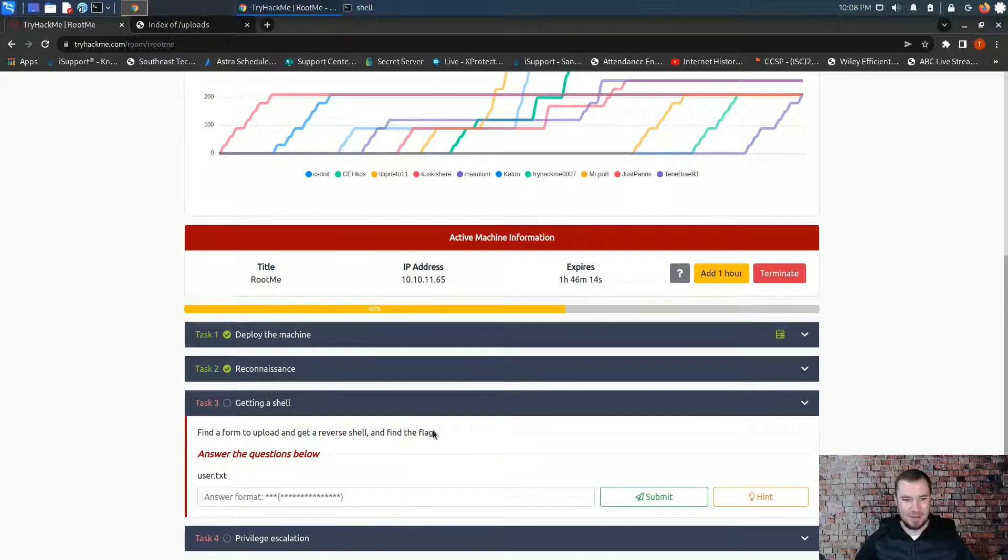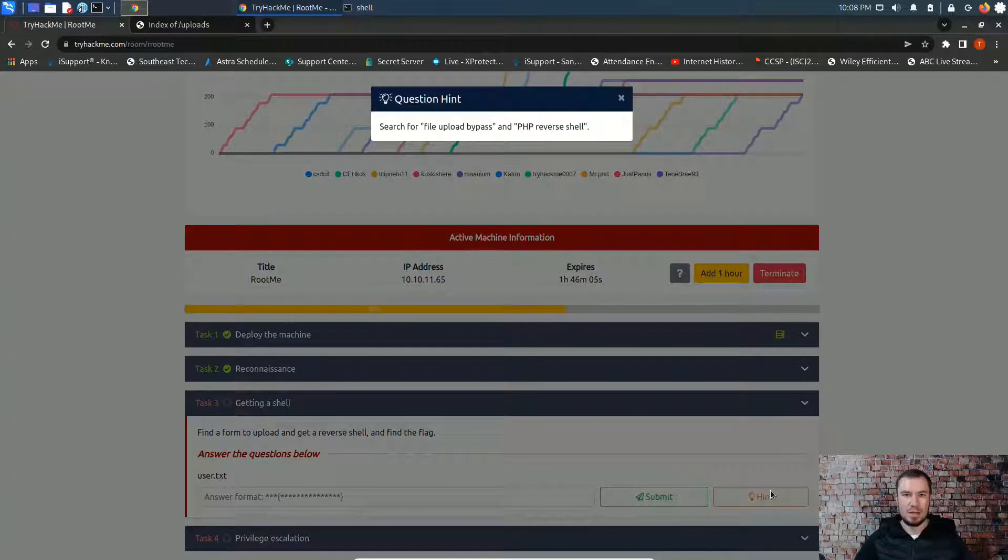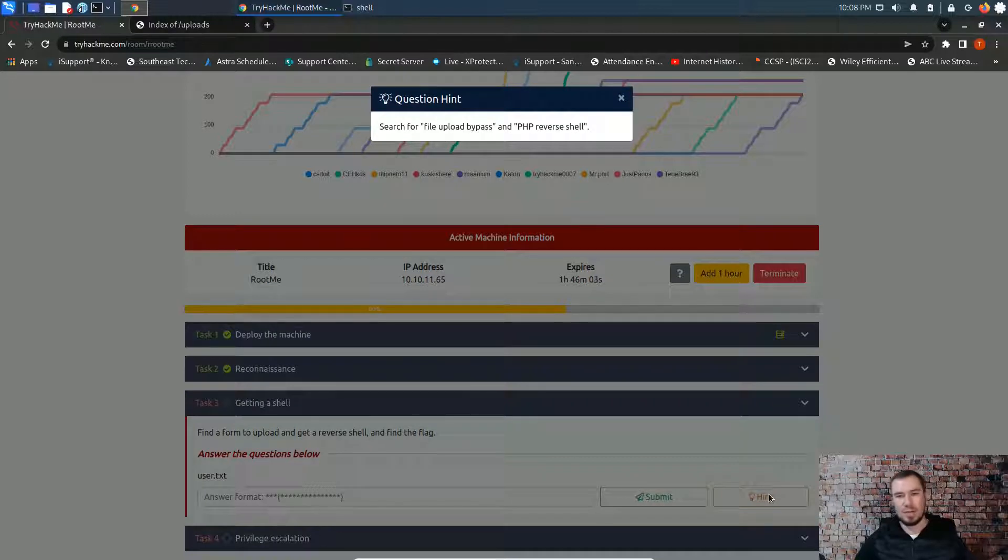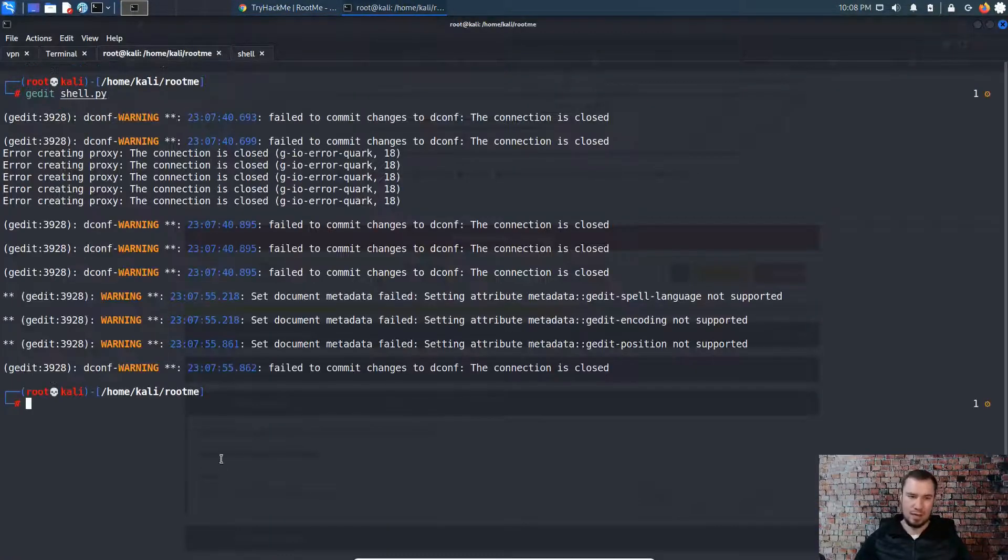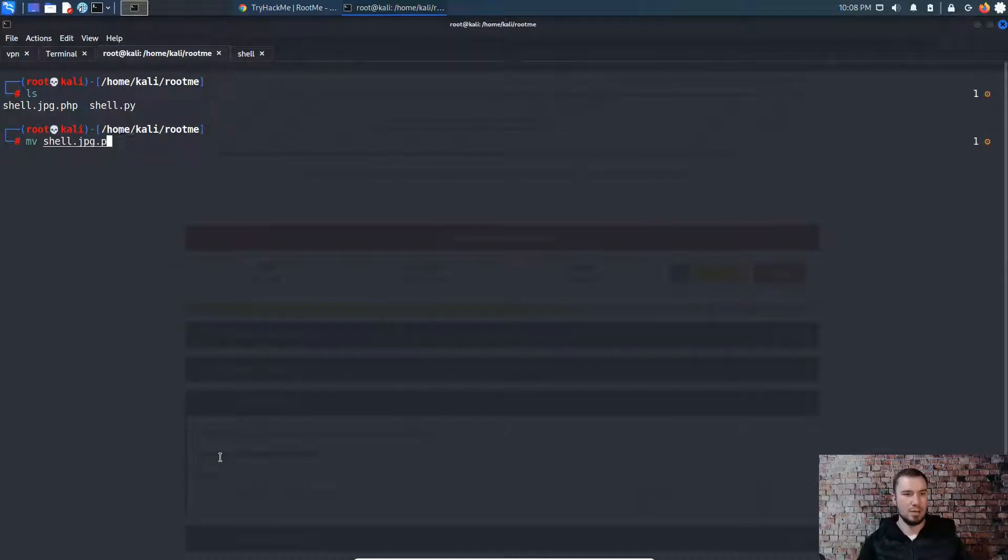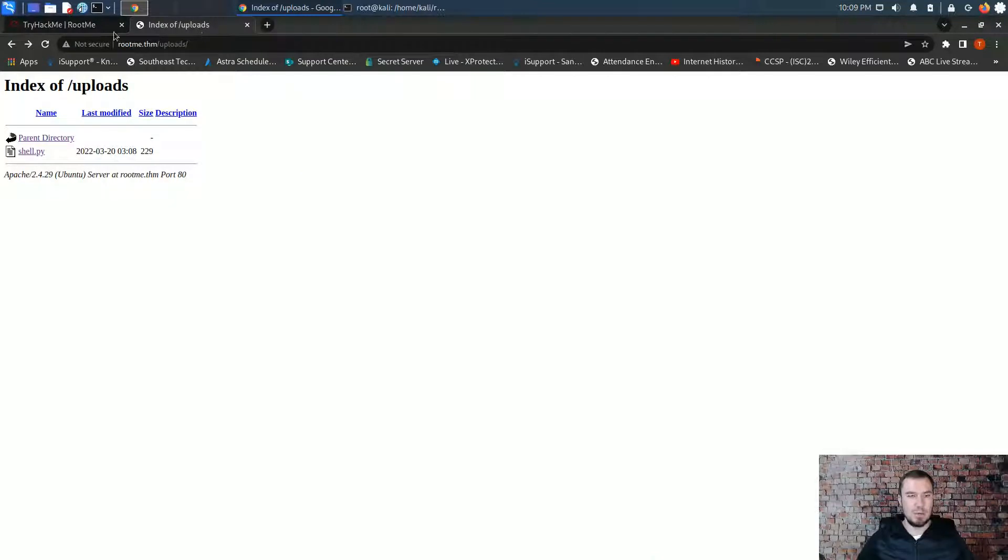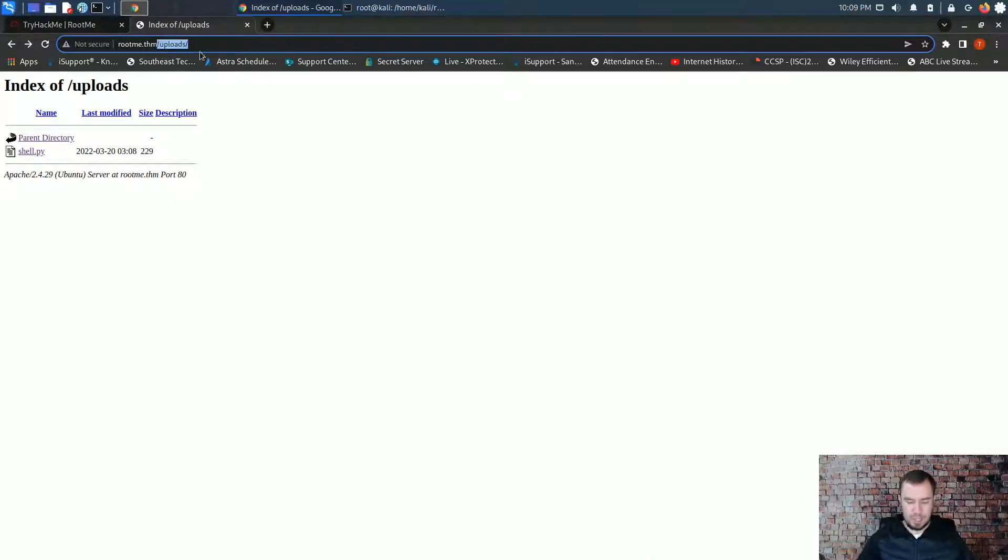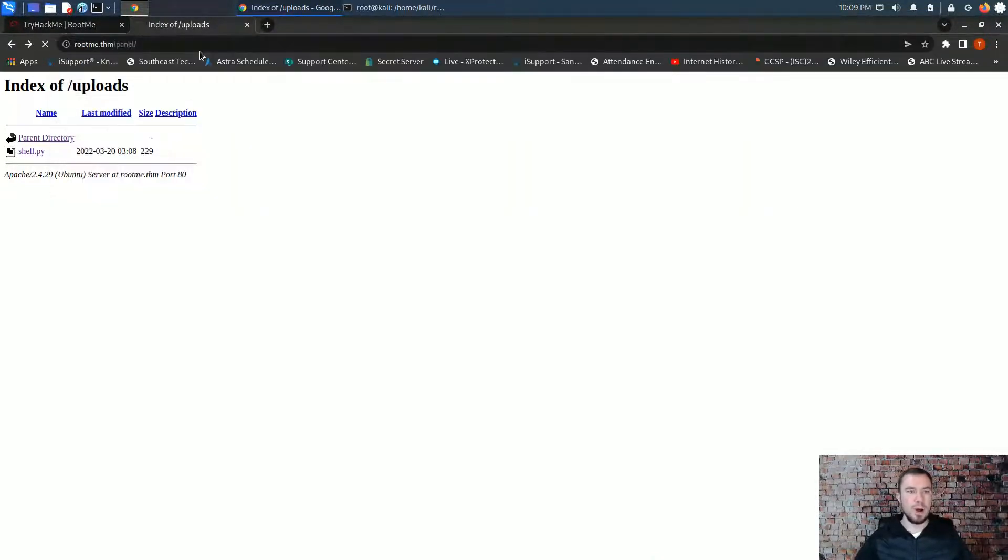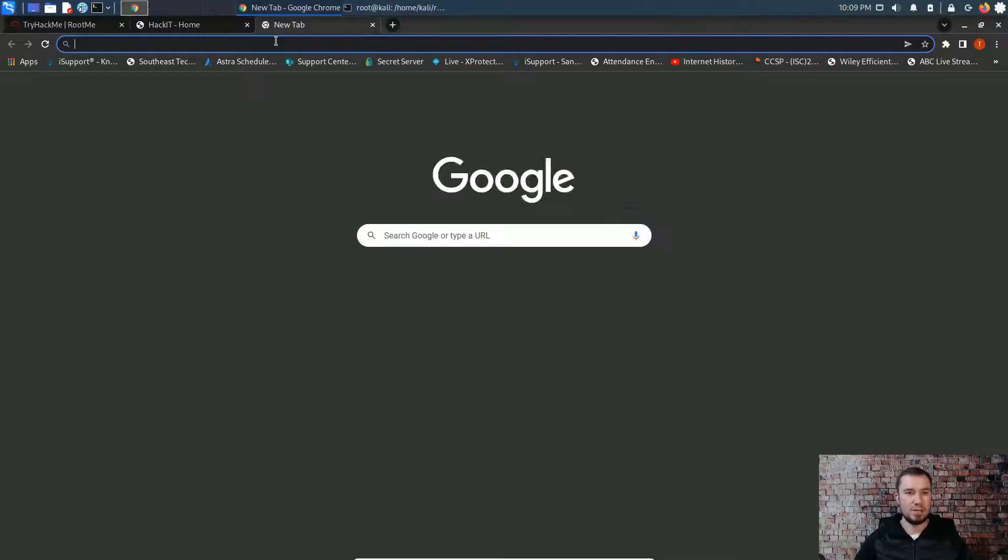Let's see if we got any hints on this. So creating a shell, find a form to upload and get a reverse shell and find the flag. So we've tried Python. We've tried PHP. Oh, so it is a PHP reverse shell. We just have to bypass it. Okay. Search for file upload bypass and PHP reverse shell. Well, I know a few different ways that we might be able to bypass. So let's rename our shell. We'll rename it shell.php for now. So there's a few different things you can rename a PHP shell to, to bypass any type of authorization, but what's going on with this box. Let me go back to that panel. When you upload it, it's checking, is this a PHP file?